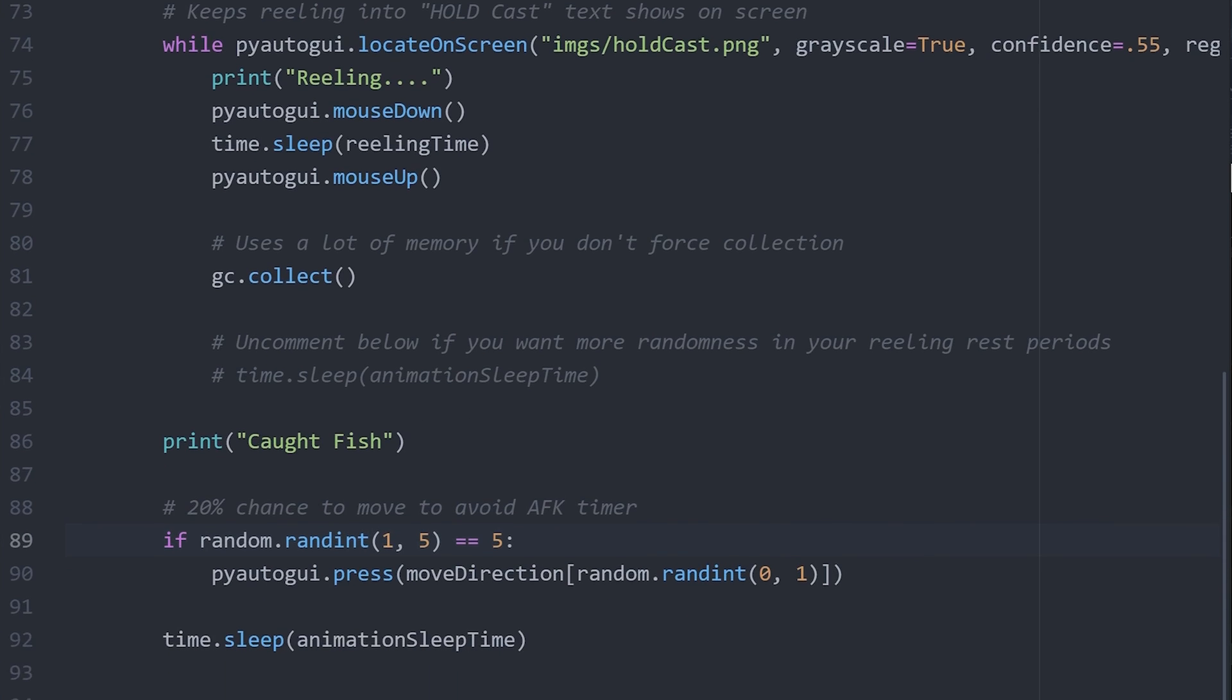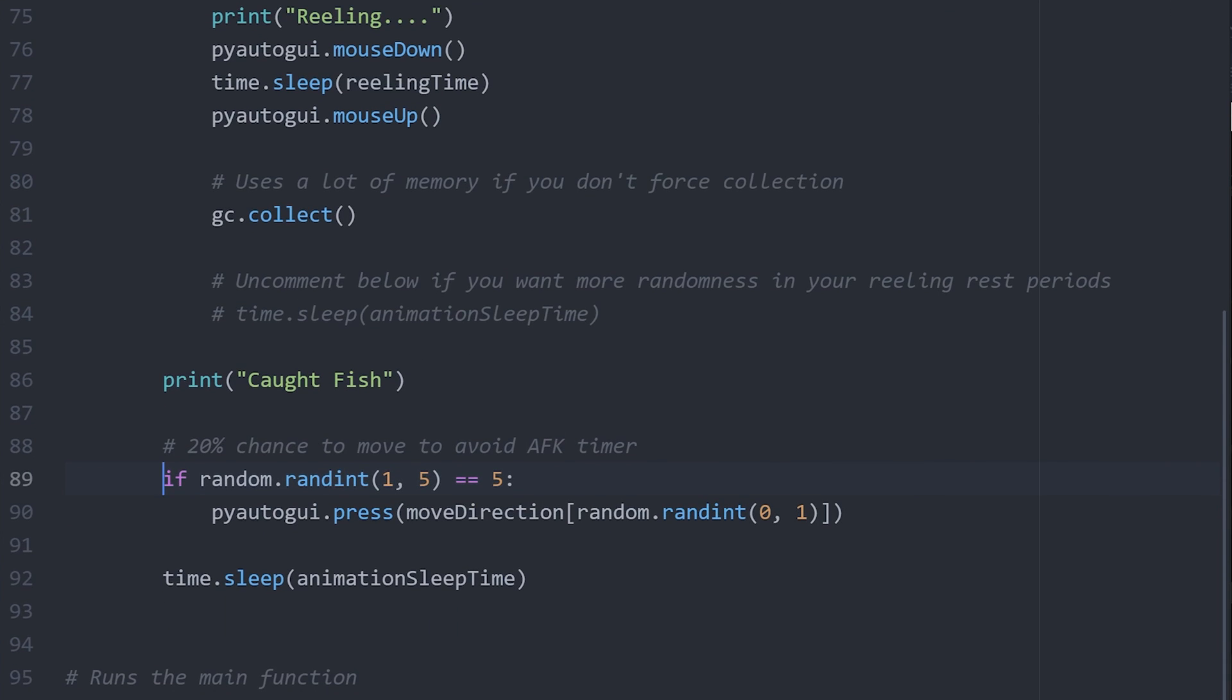And then here at the end of the script, you will see you have a 20% chance of moving. This is in order to avoid the AFK timer. When you do move, it will randomly choose between going right and left.